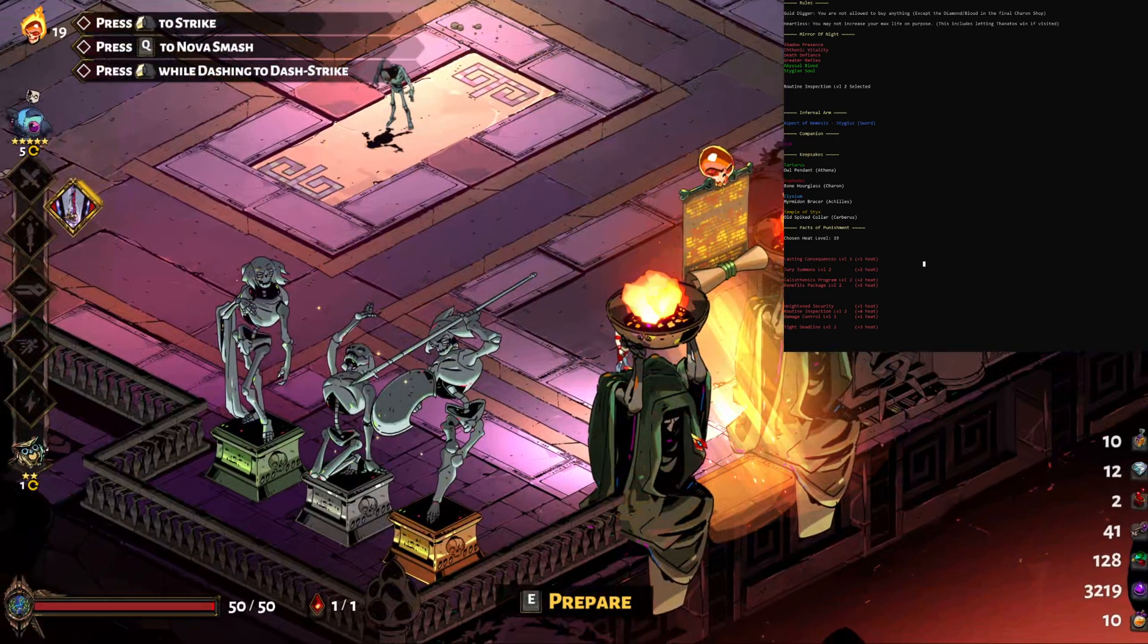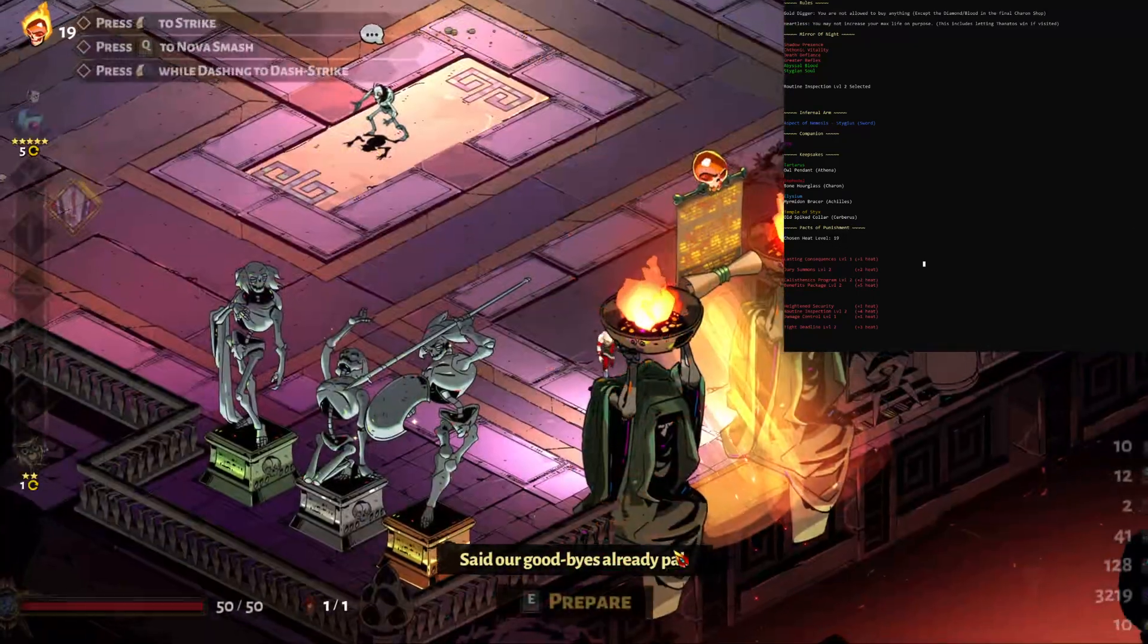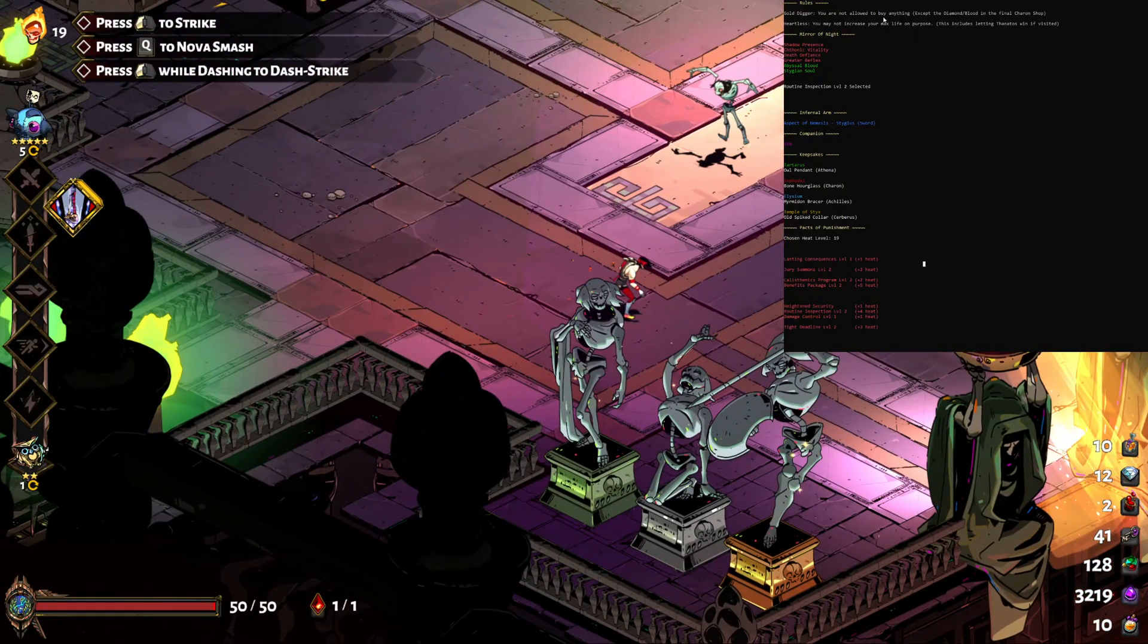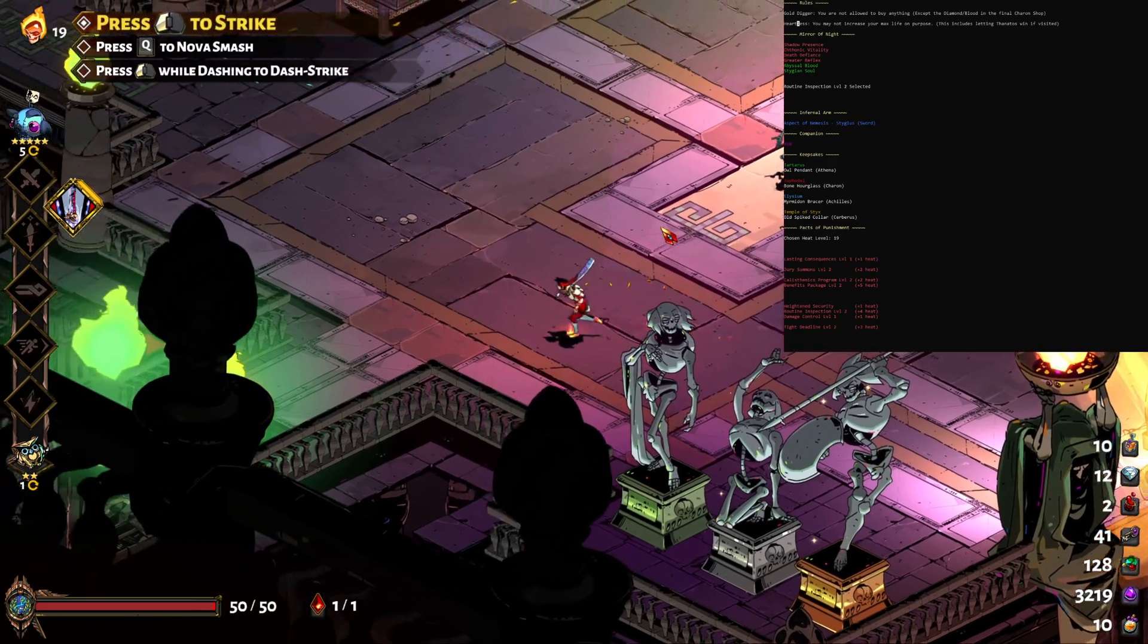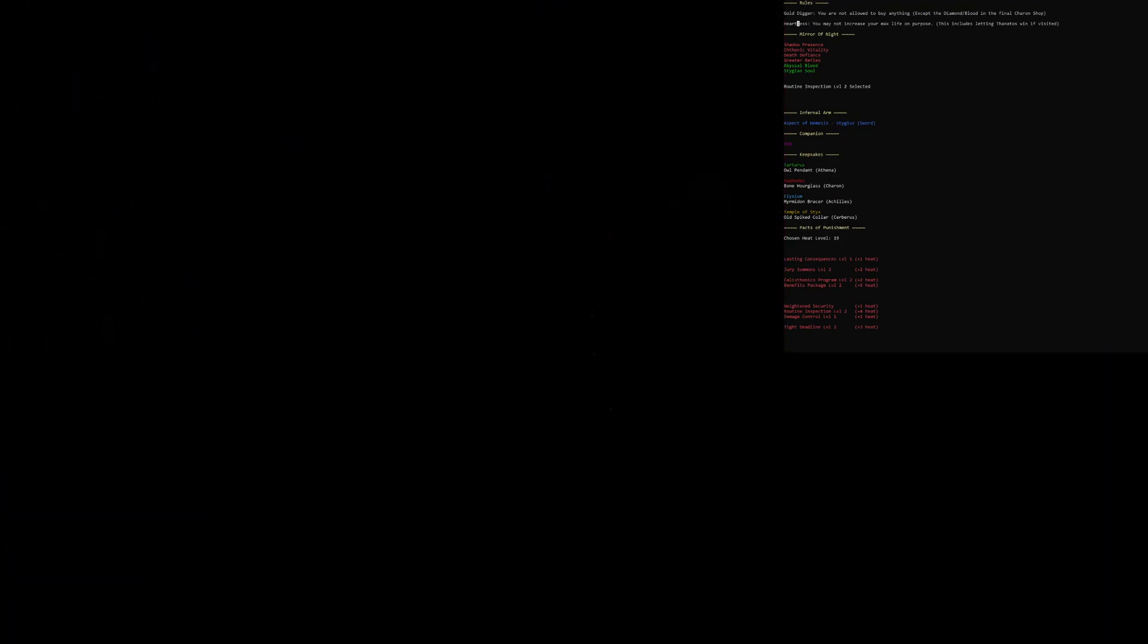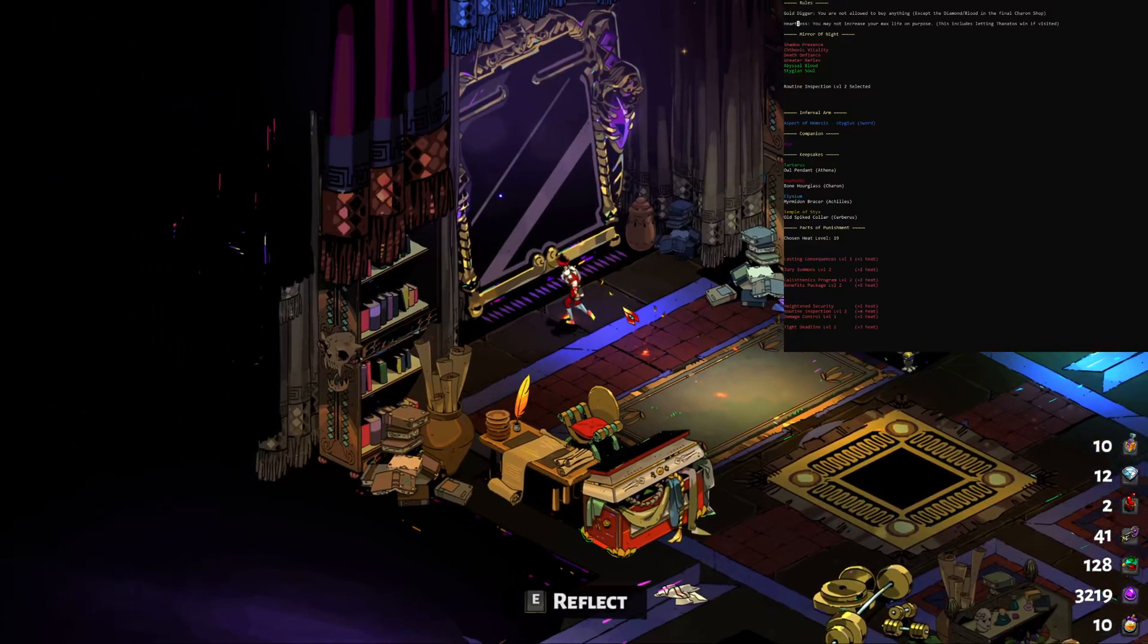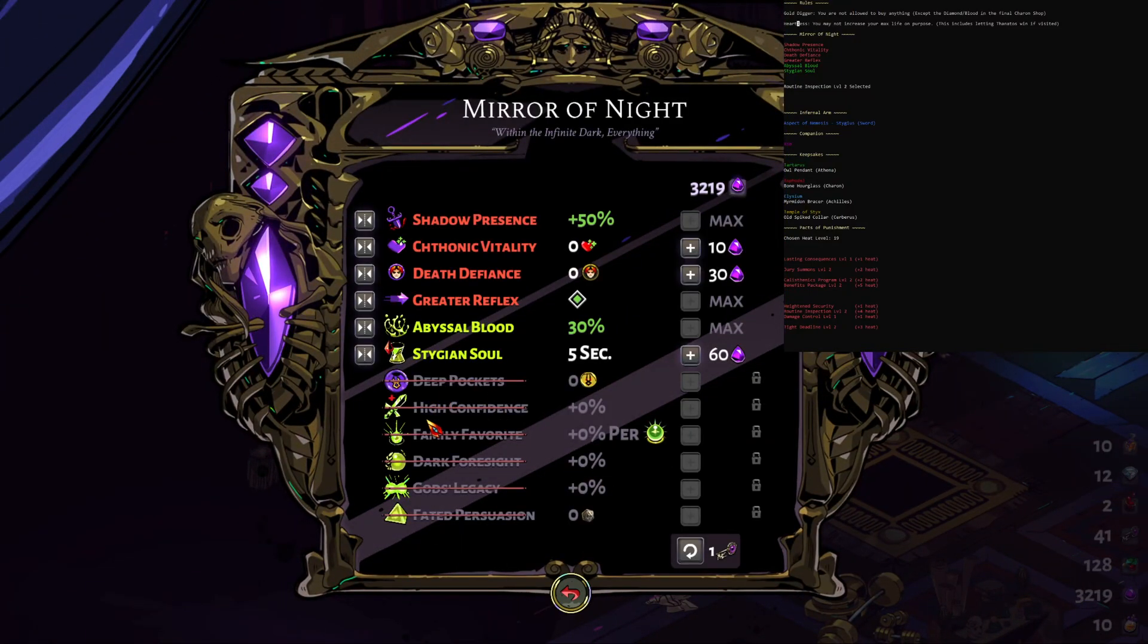And then you would just hit start. Now you can see it did randomize rules up here, so in this case it randomized that you're not allowed to buy anything in your run, so get as far as you can without doing that. And you may not increase your max life on purpose, so it means you're not allowed to buy hearts. I put the descriptions pretty heavily in there. I'll also show you the routine inspection here, just in case you weren't aware, see how it crosses these off. That's why it doesn't show anymore here.